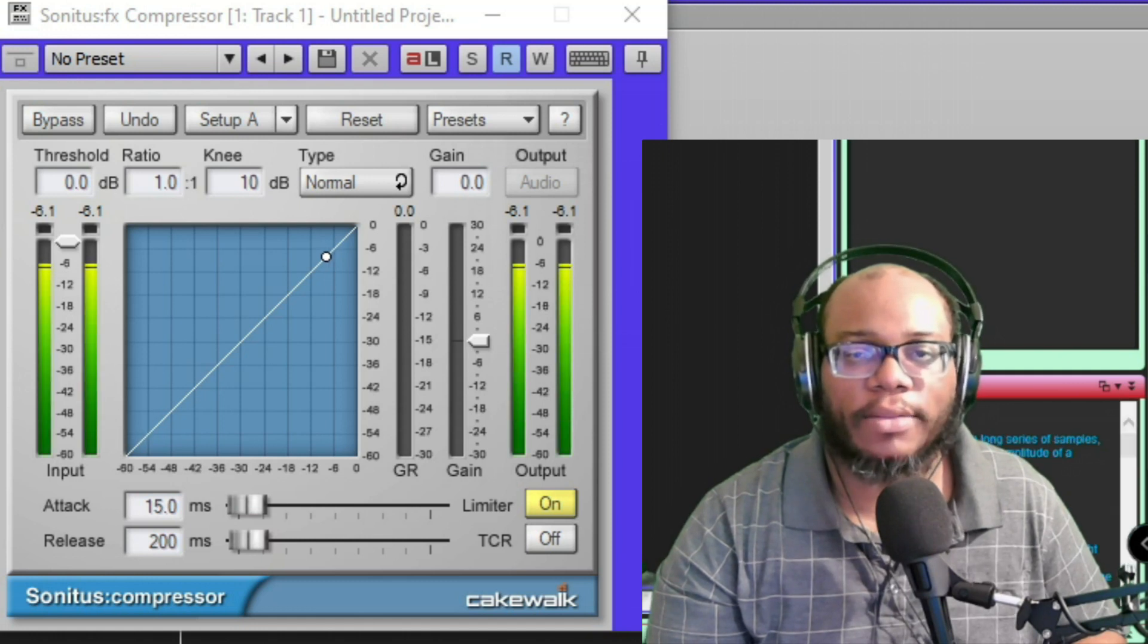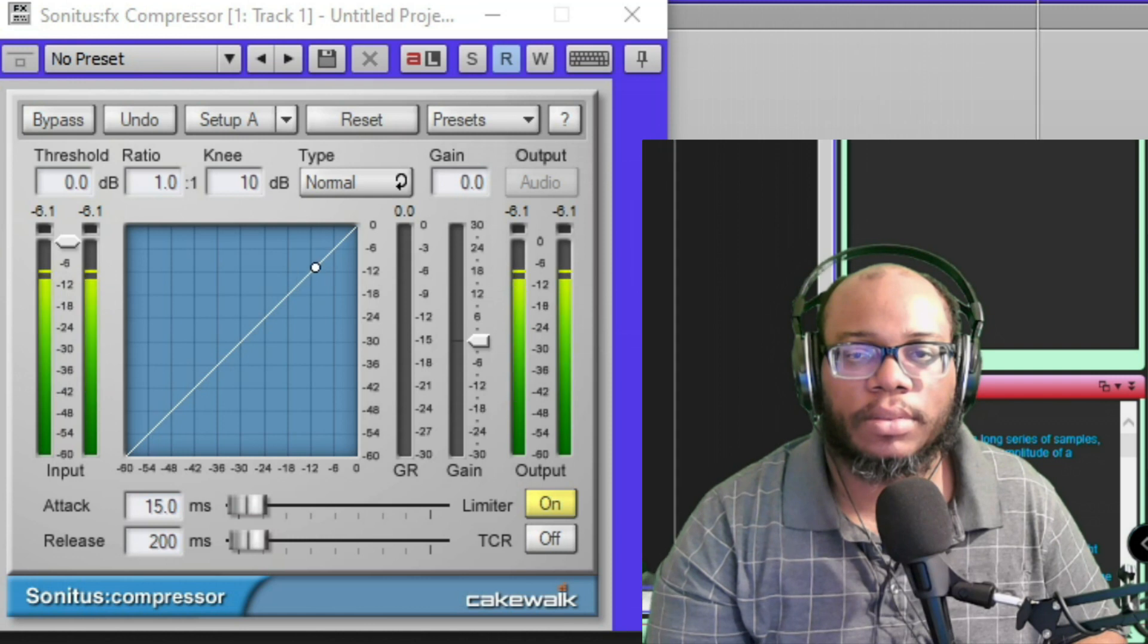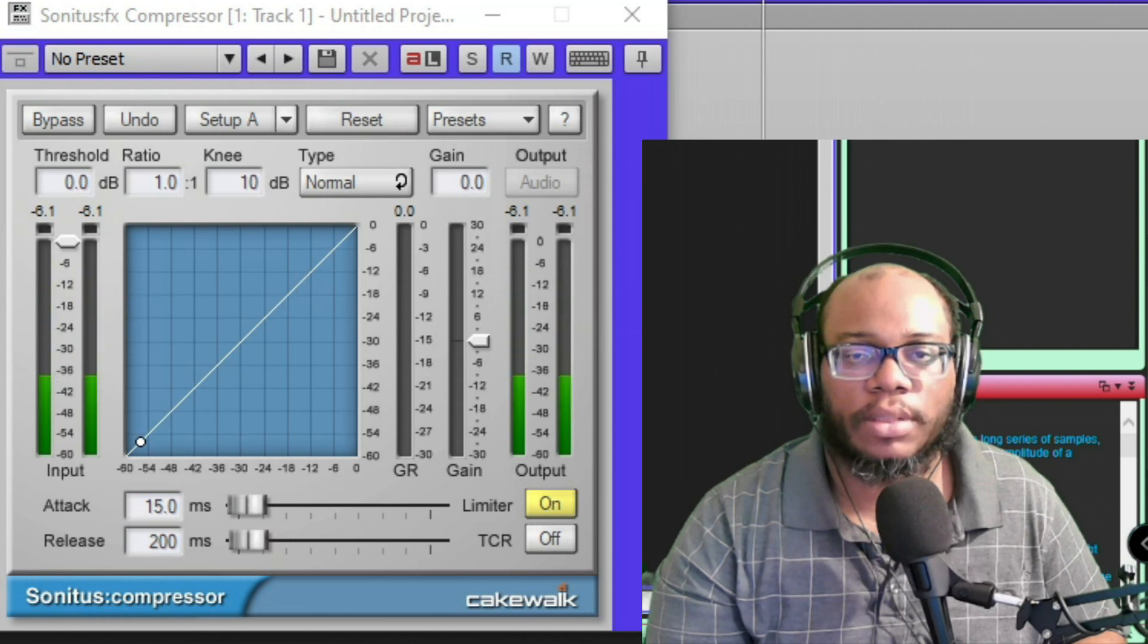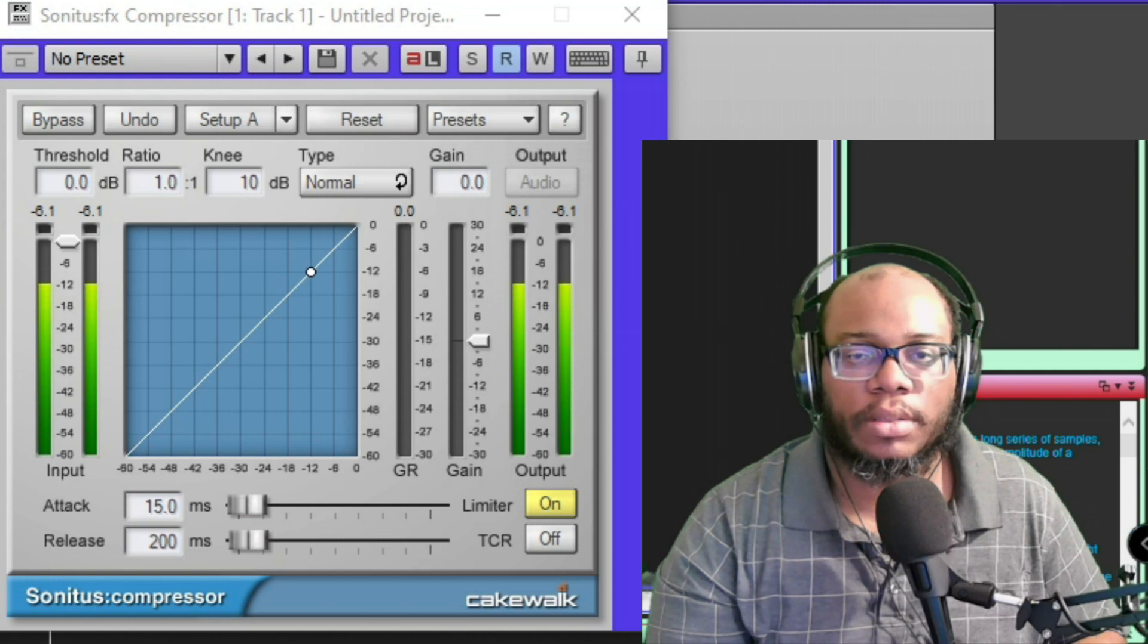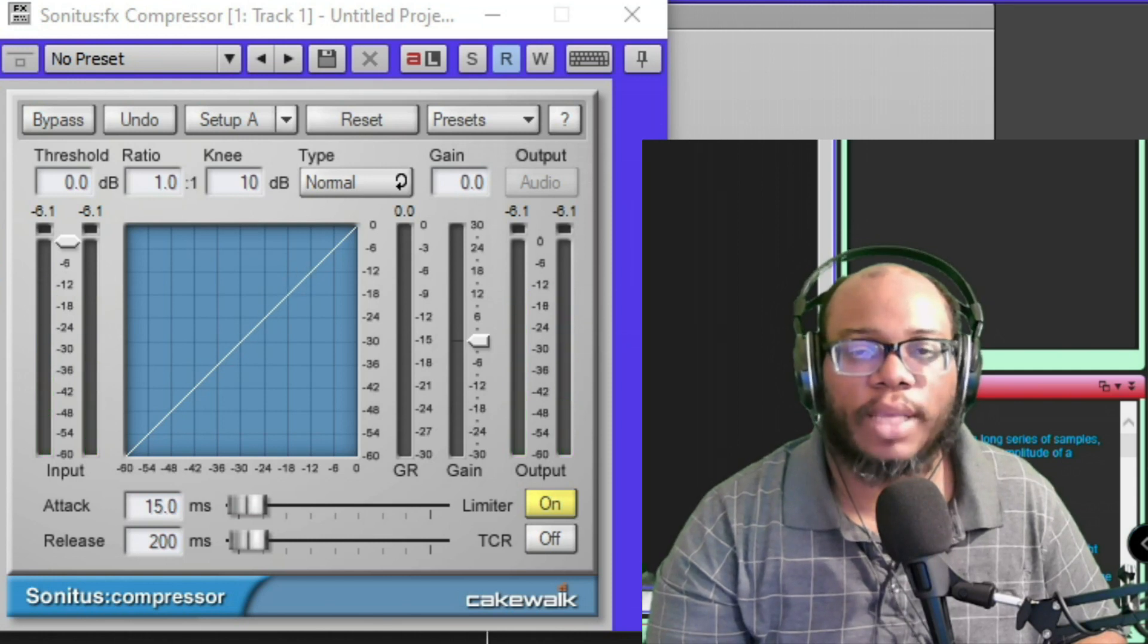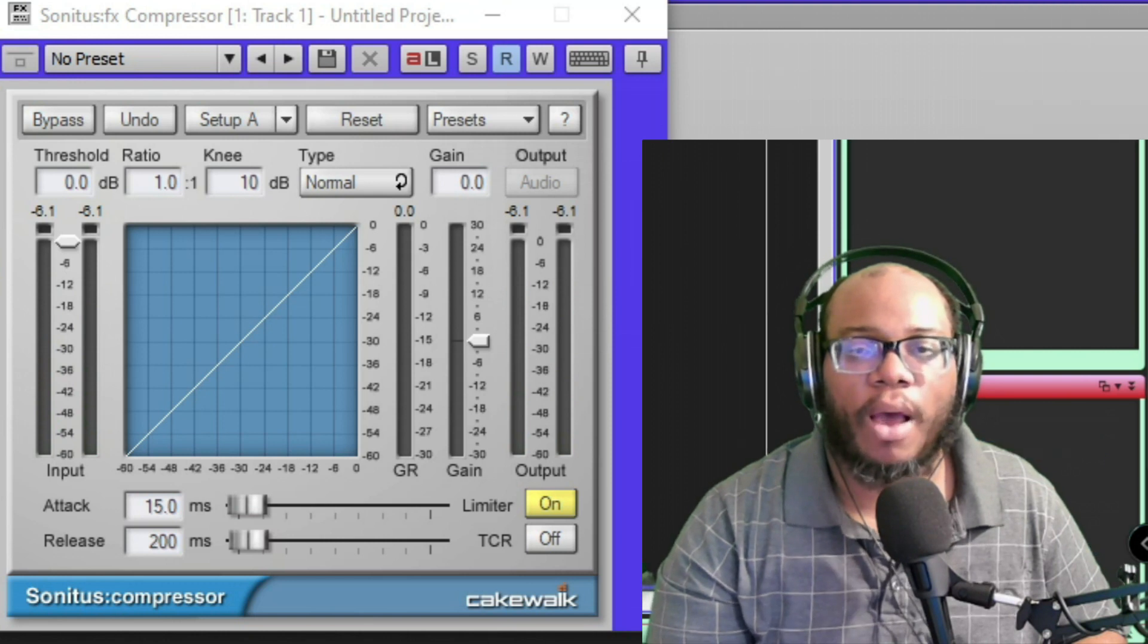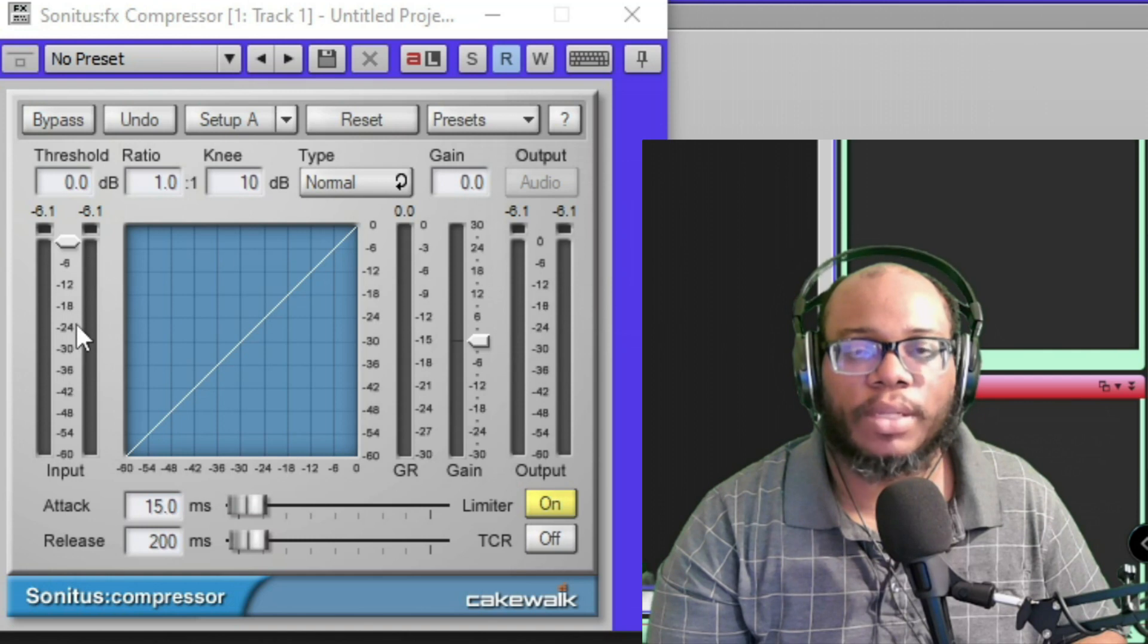But that part's a little hot. 'I wanna know'—that's above. 'If you really like me'—okay, so that last part, all of that is lower. It's below negative 12 decibels.